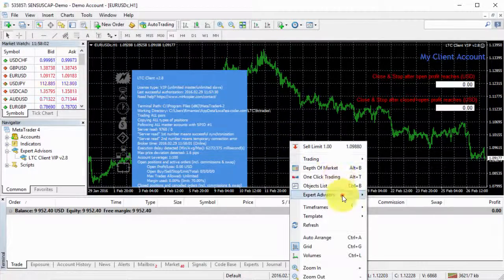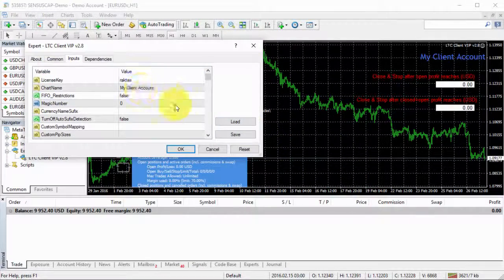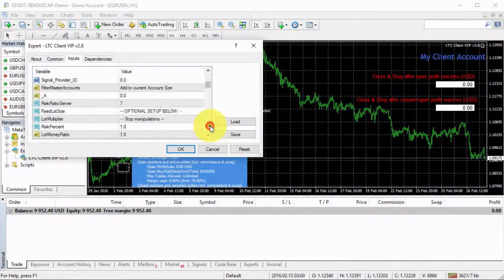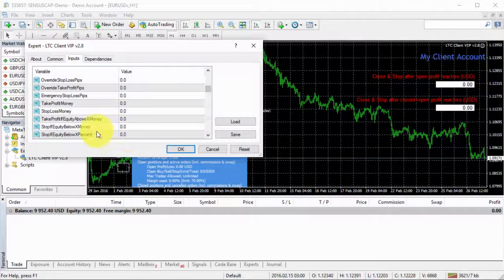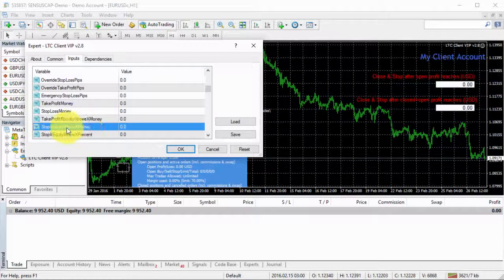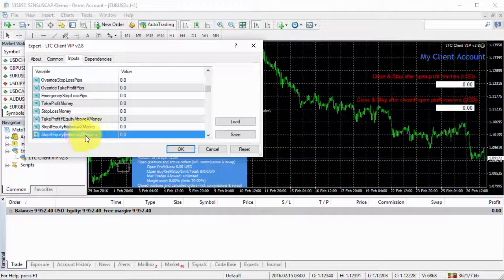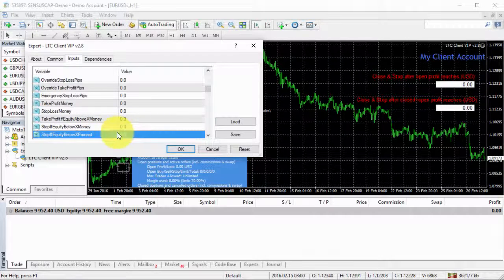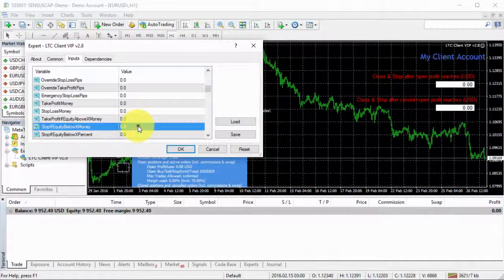Now, let me open the client EA inputs and if we go down, I will find this stop if equity below X money and stop if equity below X percent. So you can use whatever you want, but I will just use money in this example.